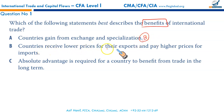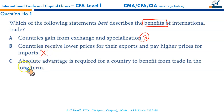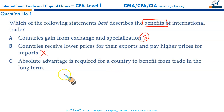Option B states that countries receive lower prices for their exports and pay higher prices for imports — this is incorrect. When a country benefits from international trade, it results in higher prices for exported goods and lower prices for imported goods, leading to more efficient resource allocation and a larger variety of goods for consumers. Option C states that absolute advantage is required, but comparative advantage is what's needed — also incorrect. That makes A the correct option.